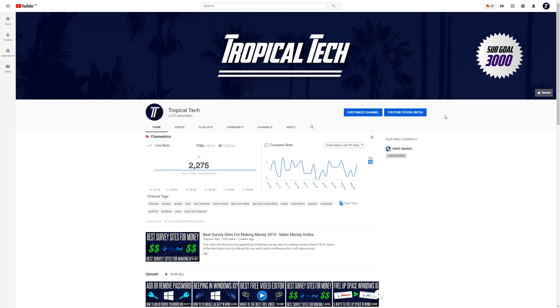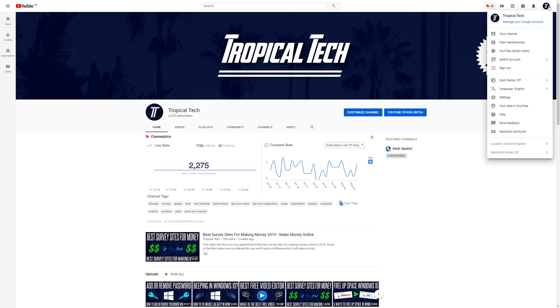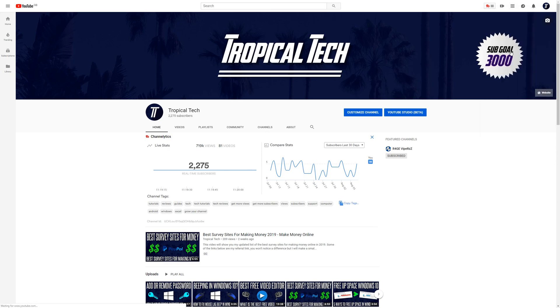Firstly, you need to make sure that you're signed into your channel, then click on your logo in the top right and click on YouTube Studio.